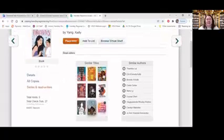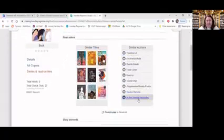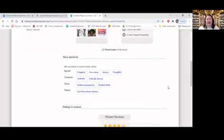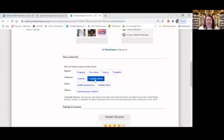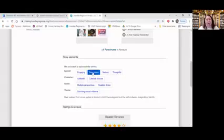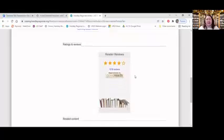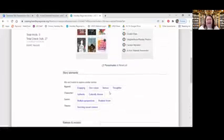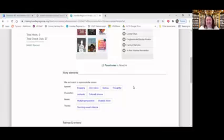Here we see similar titles to Parachutes and similar authors. I can learn more about the story elements of this book. If I have read it or am curious about reading it and want to find more culturally diverse books, it will detail what that means as I hover. I like the 'Own Voices Appeal,' which applies to books in which the protagonist and the author share a marginalized identity. I could click on that to see more — readings and reviews, related content. If I want to learn a little bit more, I can go directly to NoveList.